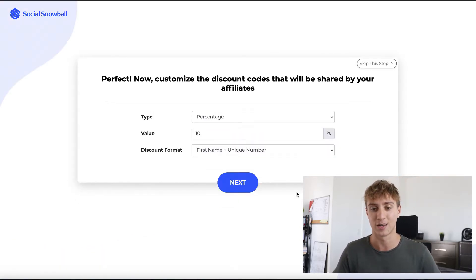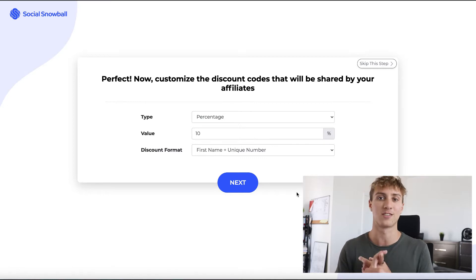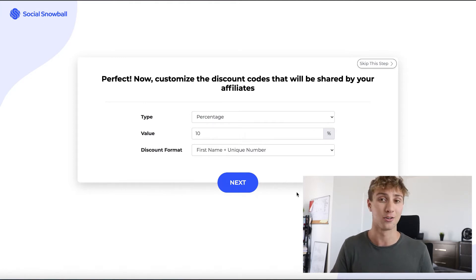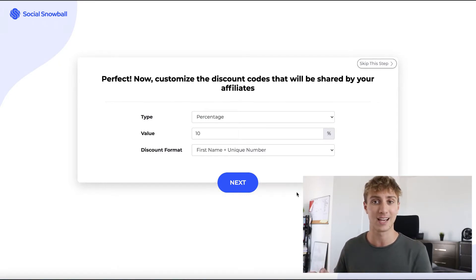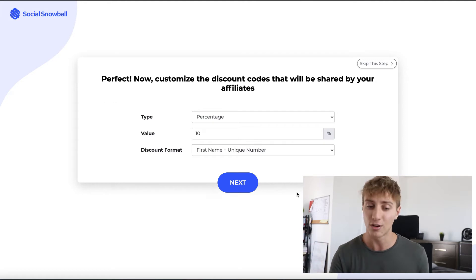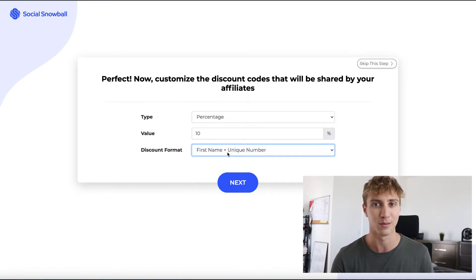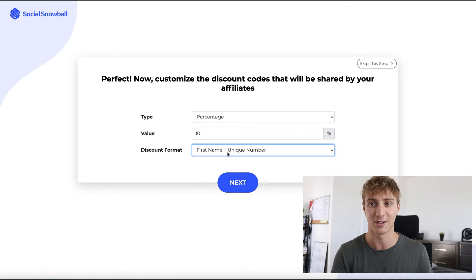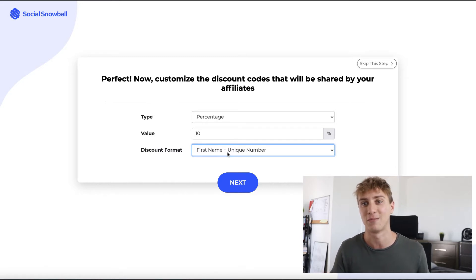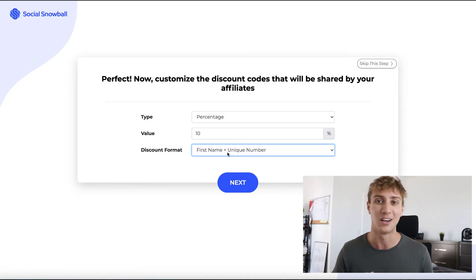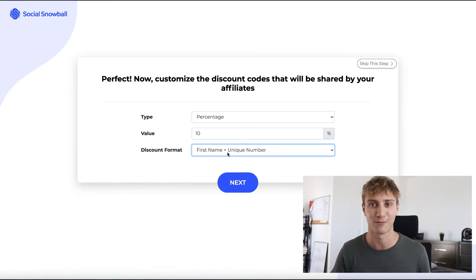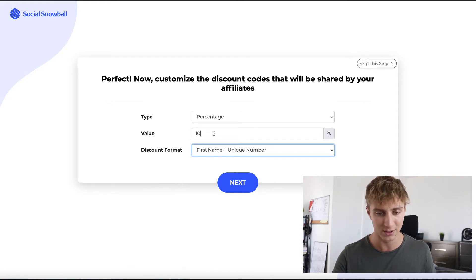Now we'll customize the discount code shared by your affiliates. There are two types of incentives in an affiliate marketing model: the commission you pay to affiliates when they refer a sale, and the discount affiliates share to their friends to incentivize purchases. What we're setting up now is that discount. You can do a percentage or fixed amount, and set the format. I'll keep it as first name — people like having their name in their discount code, like 'noah123,' which makes them more excited to share it.